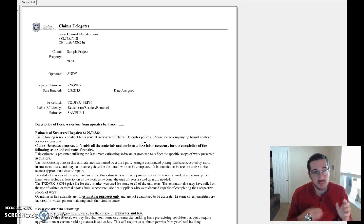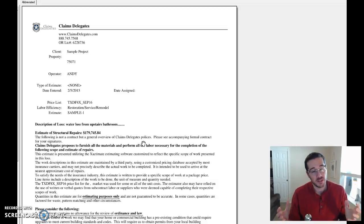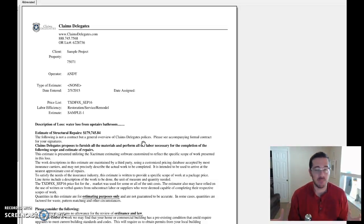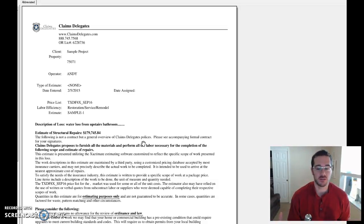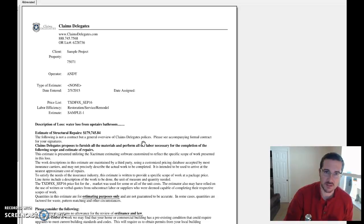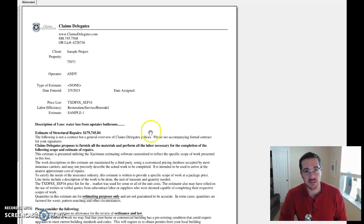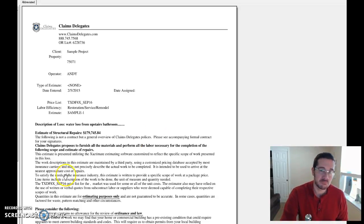This happens to be my ultimate opening statement. I suggest you copy that sucker. Start using it. Any questions, give me a holler. Andy at claimsdelegates.com. Take care, y'all.